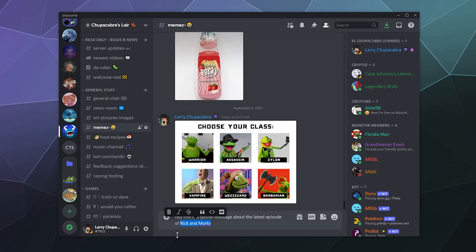When you highlight text inside of Discord, it'll give you this little pop-up menu that lets you style the text. You can make it bold, italic, strikethrough, or quoted.